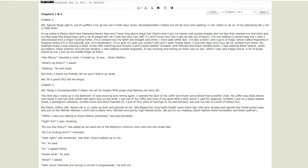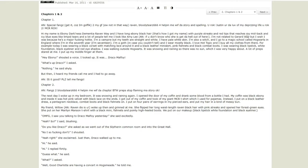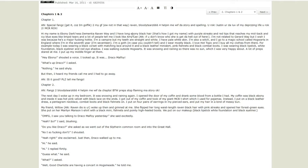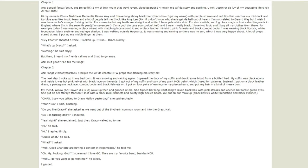And I have long ebony black hair - that's red. It's describing the color of black. You know if you know the color ebony, you don't need to think about what kind of hair color it is. With purple streaks and red tips that reaches my mid back, with icy blue eyes like limpid tears, and a lot of people tell me I look like Amy Lee. That's a canon error, because we don't know what time period you want this to take in Harry Potter.